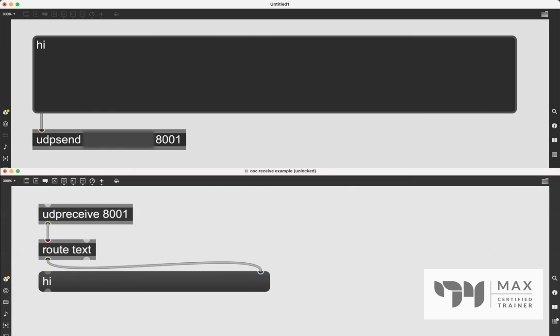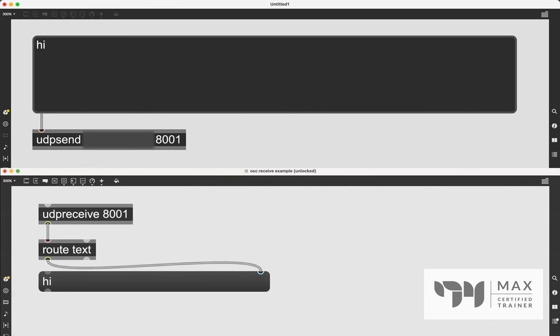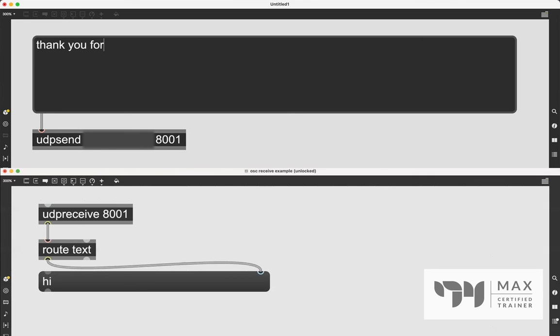So here you can see we have two different screens. These are two different computers. I've got the IP address and port forwarding set up on my UDP send to send to this other computer, which has a UDP receive and it's set to the same port number. I am sending a text editor object into the UDP send so I can type anything I want into that box. And it's going to pop up on the other computer through the route text outlet. It's very easy. And I'm just going to show that example. And what should I say? I don't know. Thank you for watching.